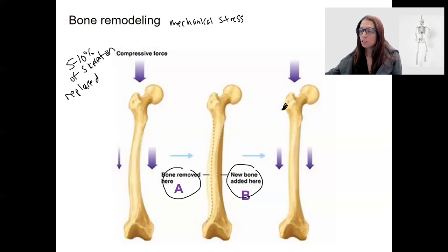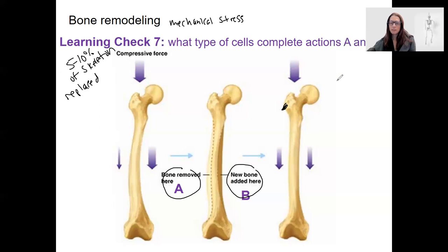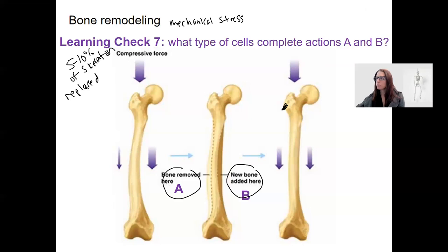There's also a learning check here: what type of cells are completing A and B in this picture? What cell is present doing that thing?